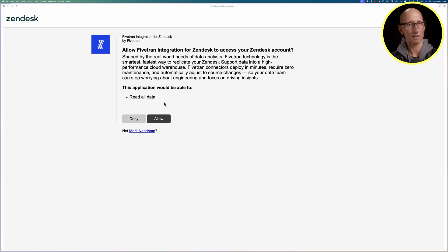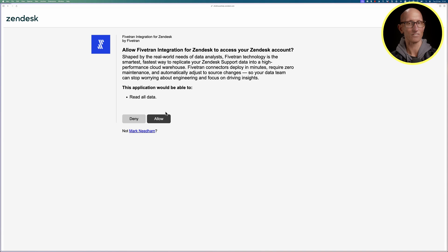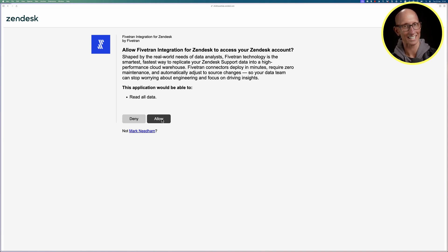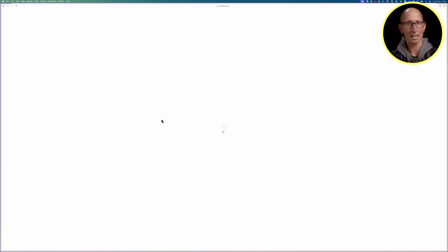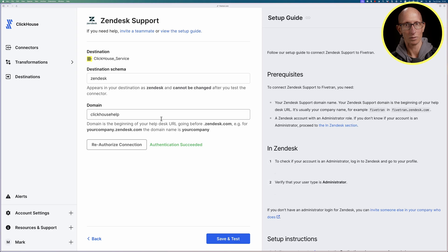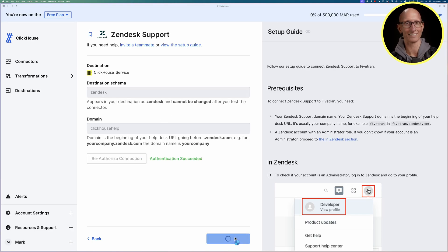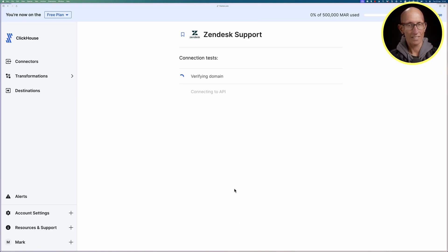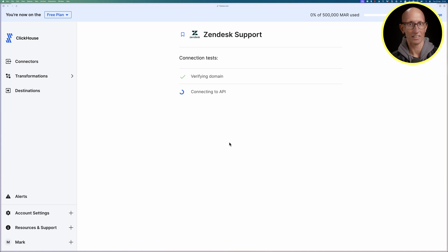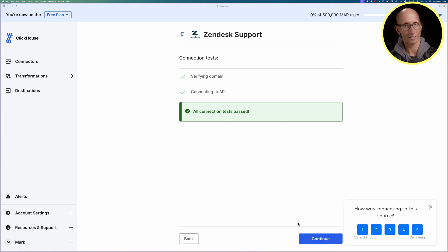It'll then ask can we allow the Fivetran integration for Zendesk to access your Zendesk account. Let's say yes you can and then we'll see that it says authentication succeeded and we can click on save and test again. Then we'll run the connection tests and you can see everything is working.